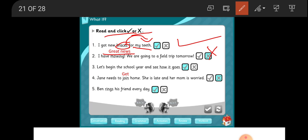Three: Let's begin the school year and see how it goes. Is it correct?